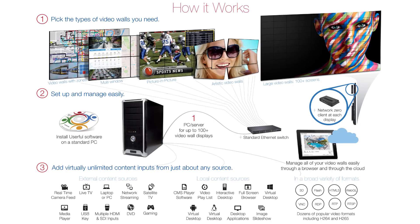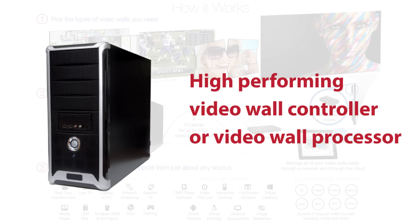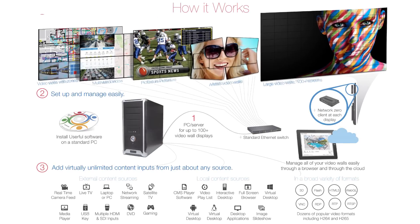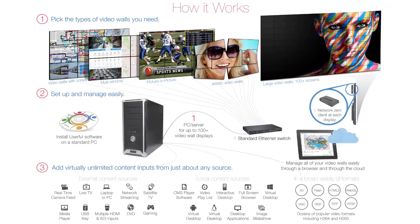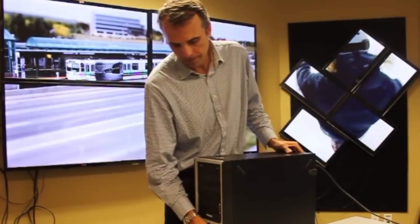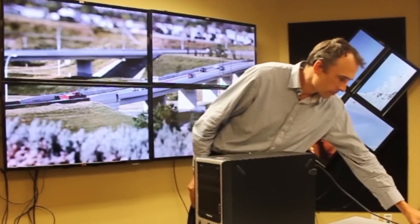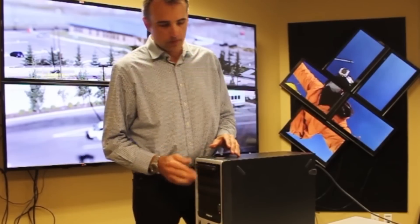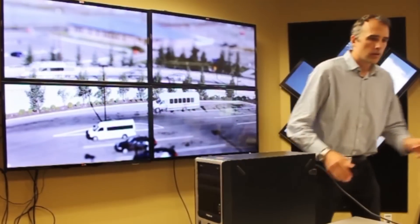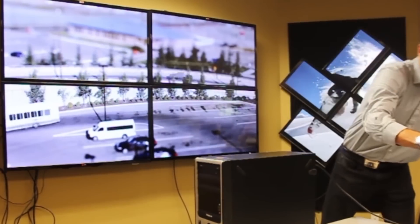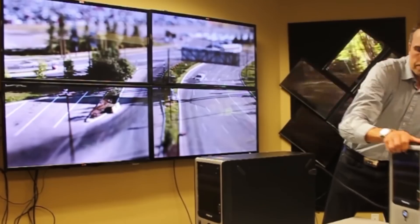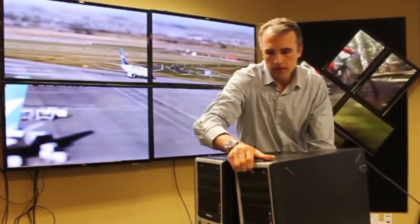Userful software turns a standard PC into a high-end video wall controller or video wall processor that connects to displays over the network and can be managed either through the cloud or from the PC that's running the video wall itself. The first thing you need is a standard current-generation desktop PC onto which you install Userful software. Userful includes a locked-down operating system, so you don't need to worry about viruses.